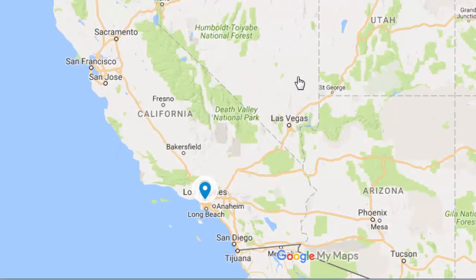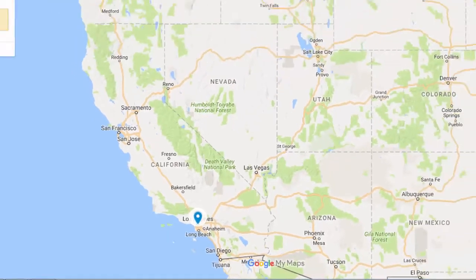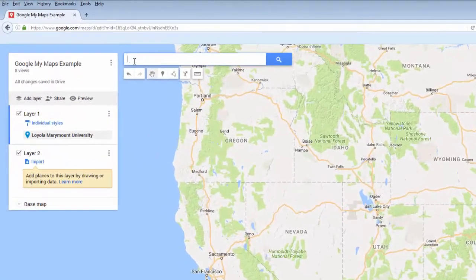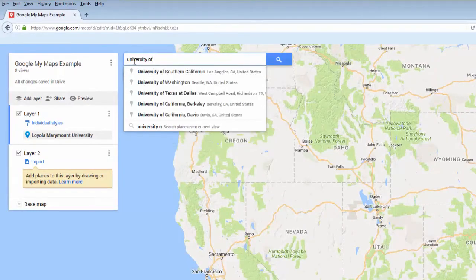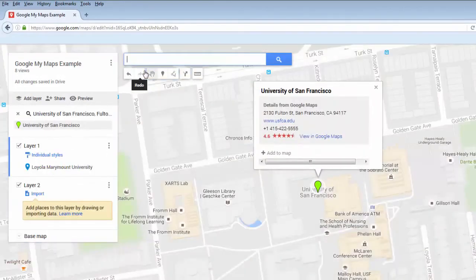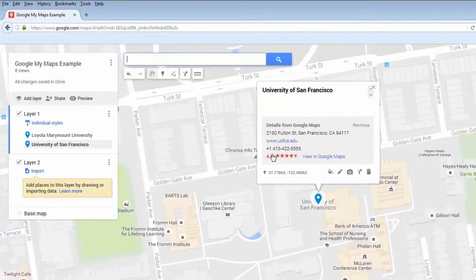The second way you can add a pin is by looking up a place using the search box. Click Add to Map to place your pin on the map.